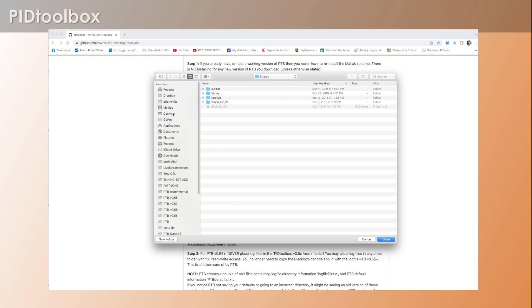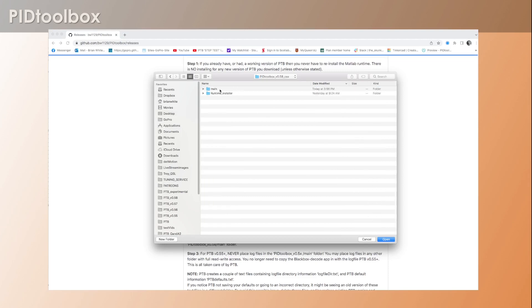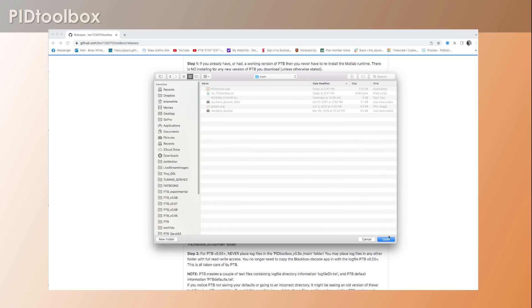Okay, so I'm going to hit OK, and then here is our navigator window pop-up. It automatically pops up in the shared folder here for me, and we're just going to navigate to the desktop, PID Toolbox version 0.58 main, and then we're just going to hit open.